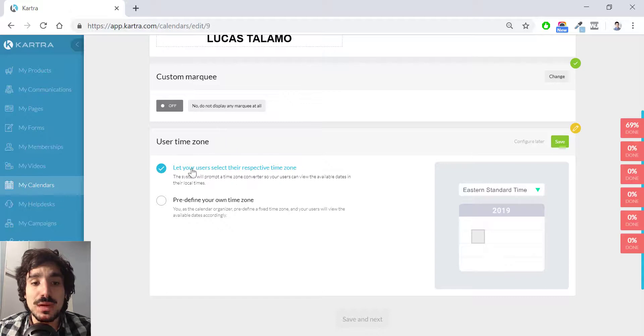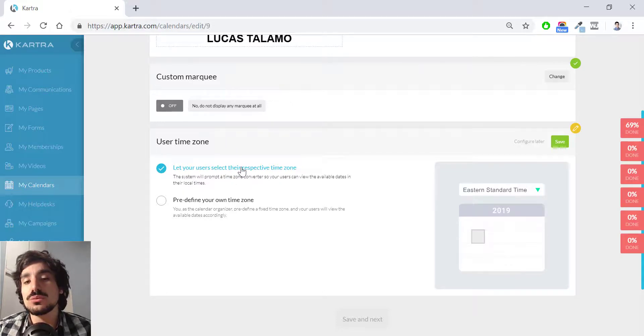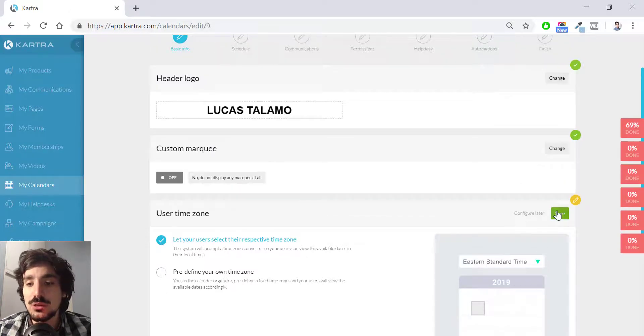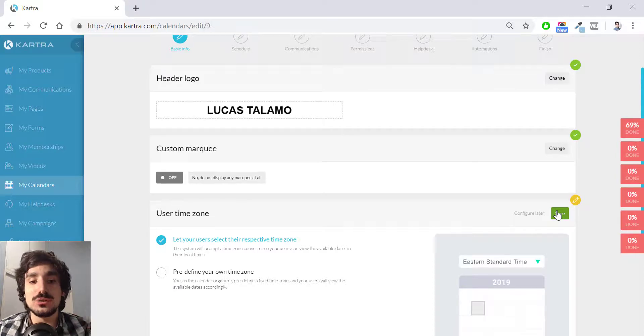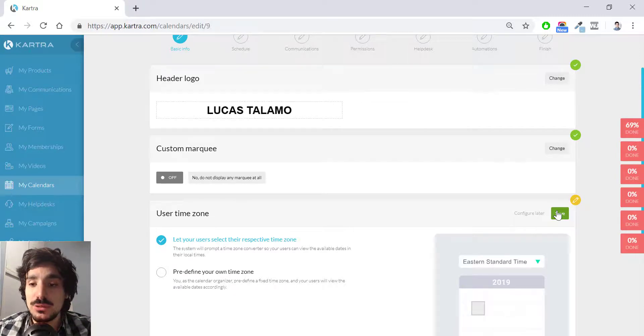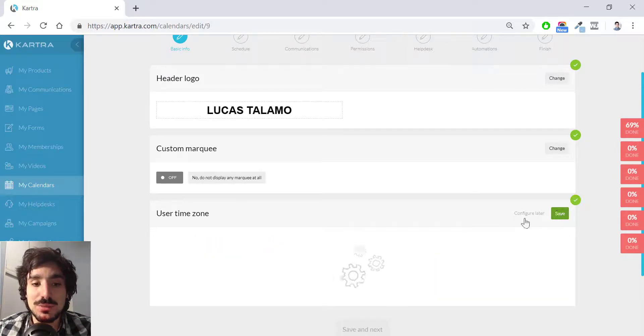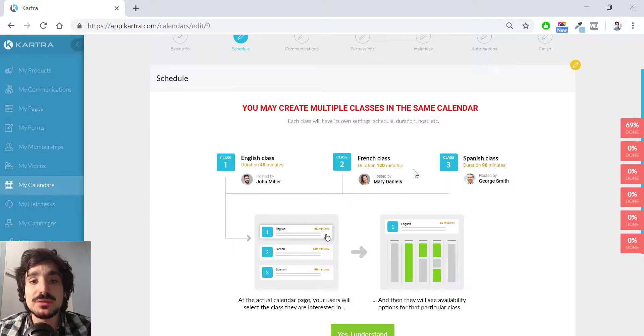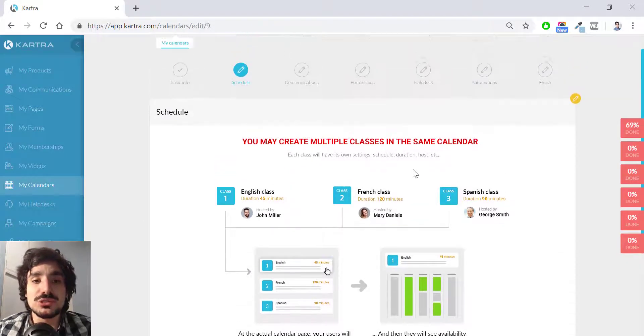And then I'm going to let my users select their respective time zone because it's easier for them. You want to book a call based on your time. You don't care what the consultant time is. So I hit save here. And then this is very important.